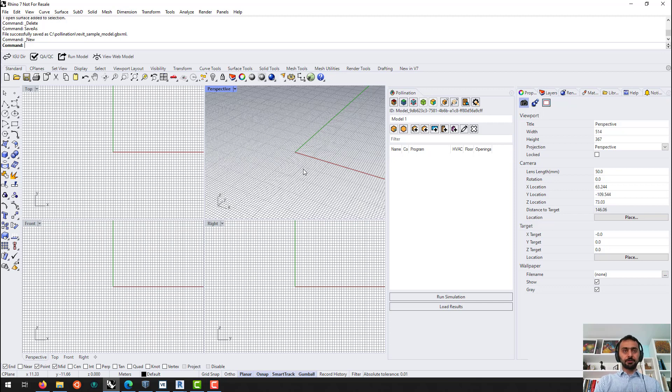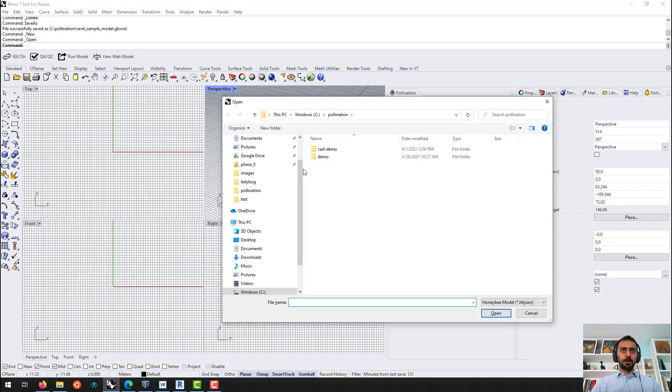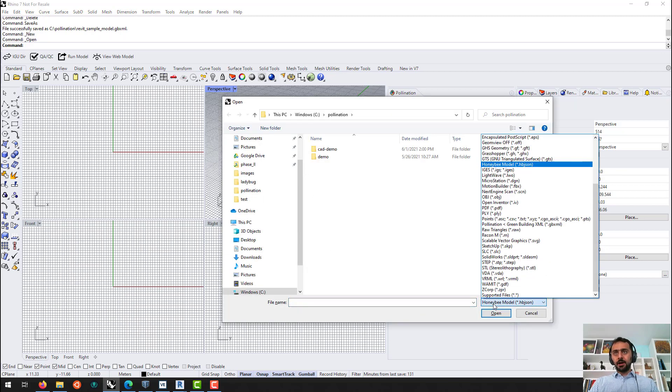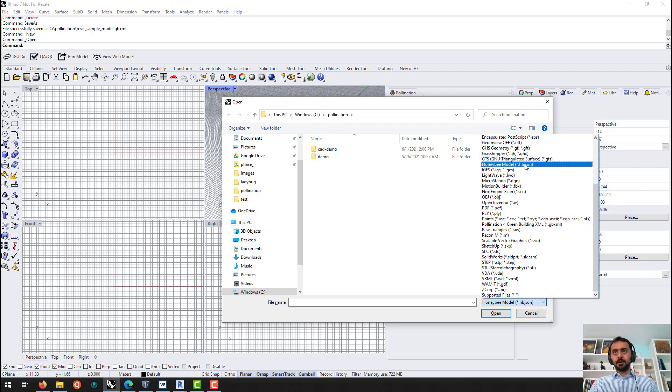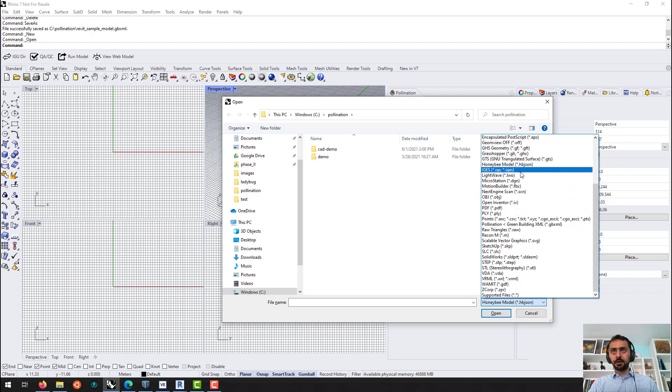And by that, I mean now if I say Ctrl-O for opening a file, I can open Honeybee JSON file. I can also open GBXML file.